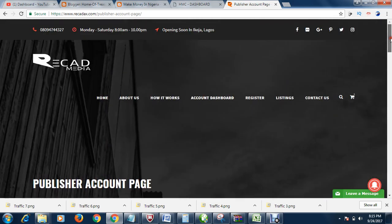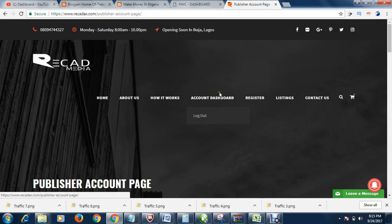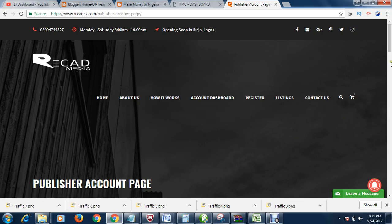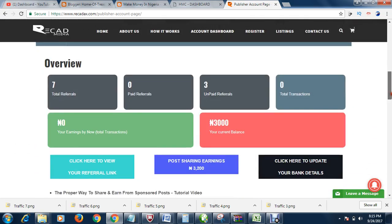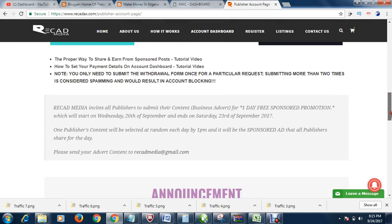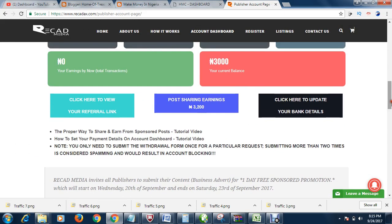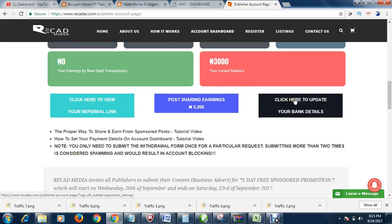First and foremost, if you log in, make sure you are in your dashboard. If you are not in your dashboard, you can click dashboard. There are two ways you can go about it. You can then come here. From your dashboard, you can click this. Click here to update.